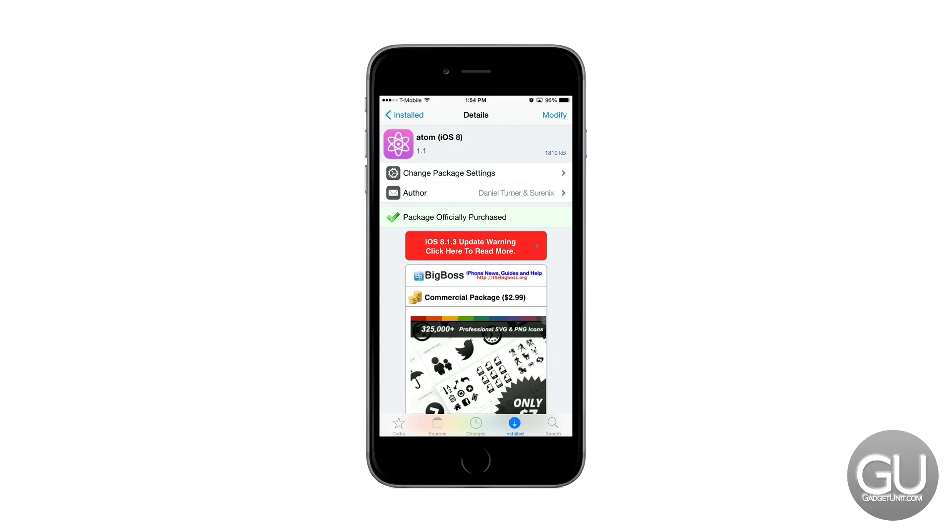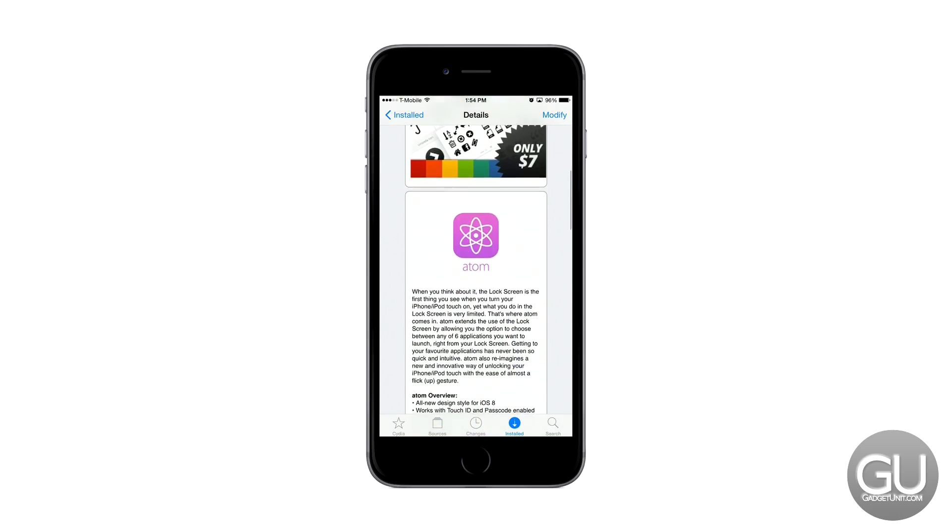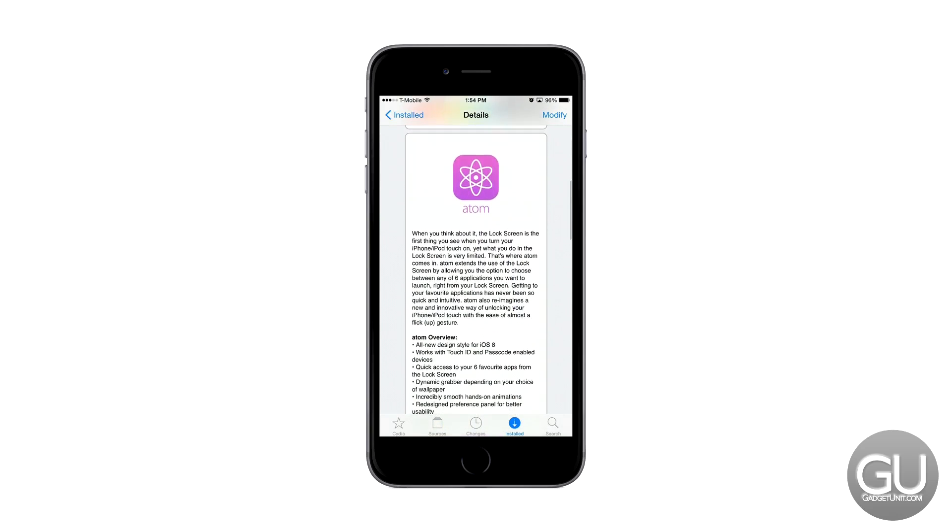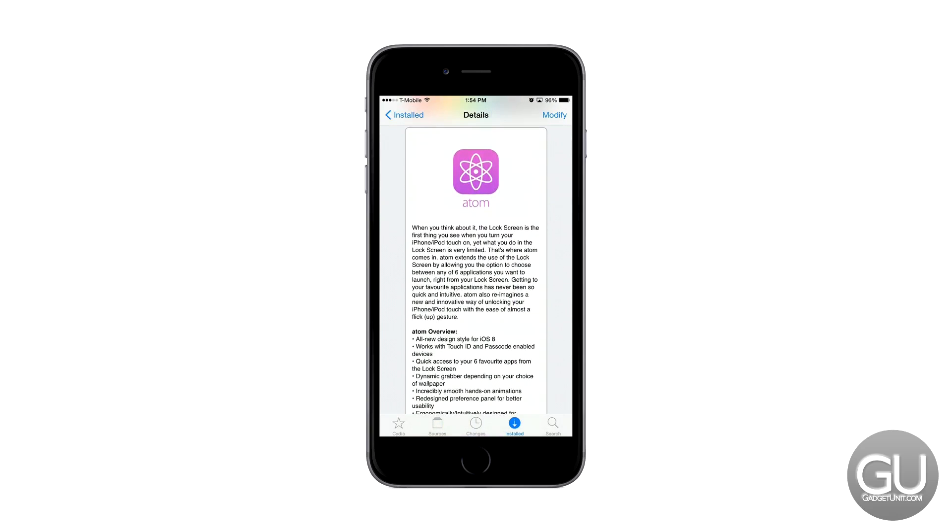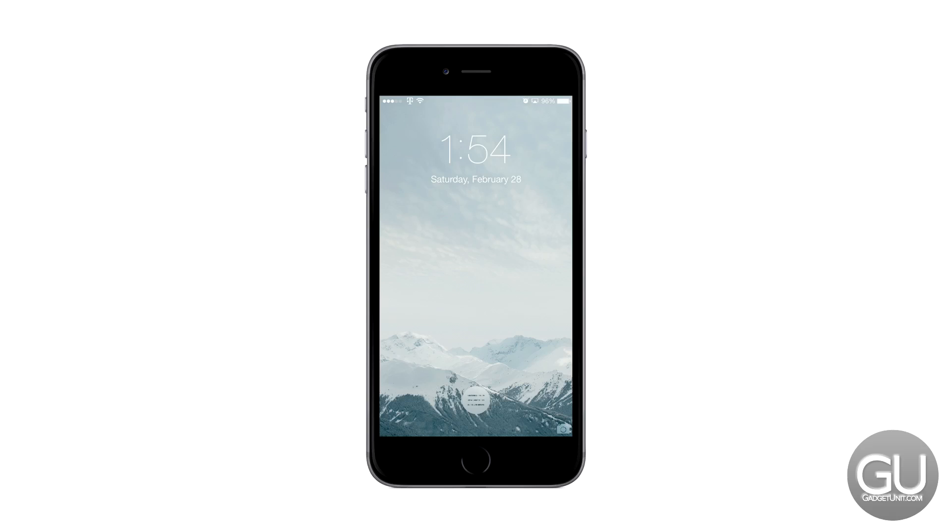So this is the Cydia listing for the tweak itself and I think that the best way to describe Atom is to just show it to you so I'll go ahead and lock my screen and unlock it and you can see this new icon at the bottom of the screen.